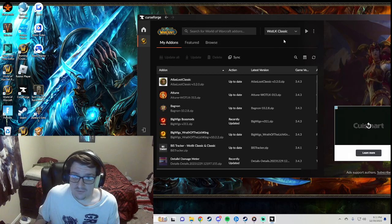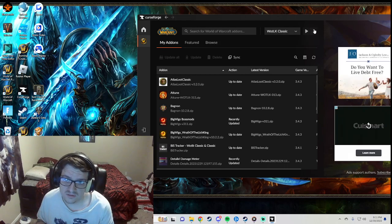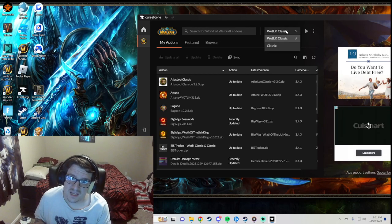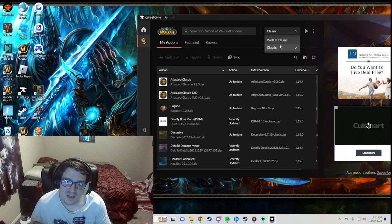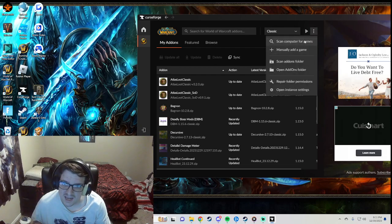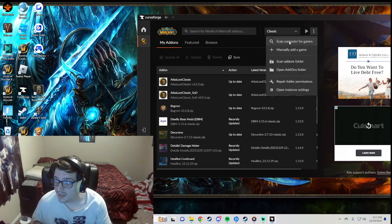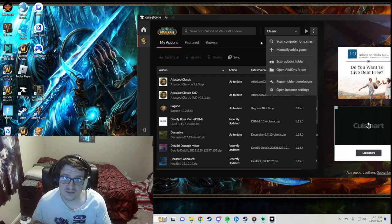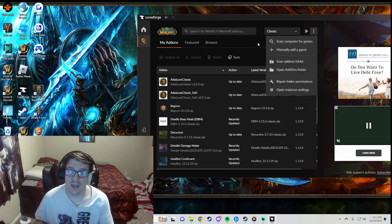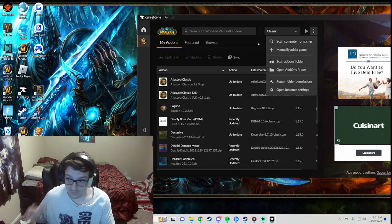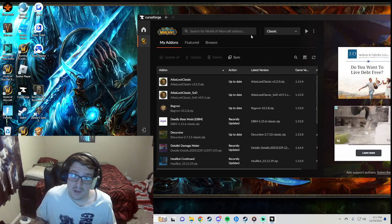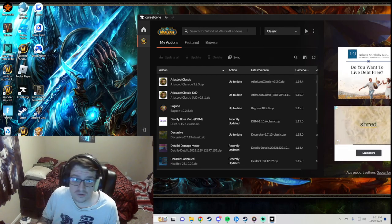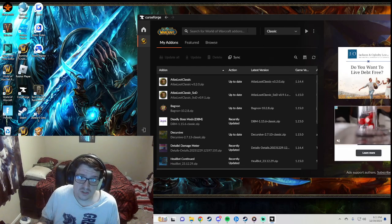And then of course I have Wrath as well, I like to play both. So like I said, if you don't see any of these, if you don't see Classic, then scan your computer for games, click the C Drive and wait for it to scan and it should pop up.